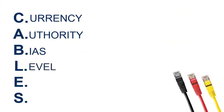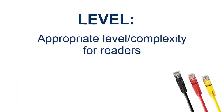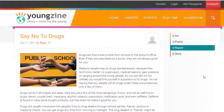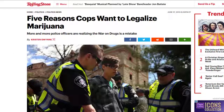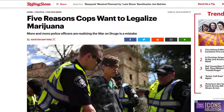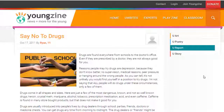The L in CABLES stands for level. You want information that is an appropriate level of complexity for your research and your audience. Consider who the source is written for — if it's written for children or a generic audience, the information may be simplified or trimmed down. More academic sources are written for professionals with detailed, complex information, which is likely better support than something that has been simplified. Make sure your source is the appropriate level of complexity and depth for your assignment.